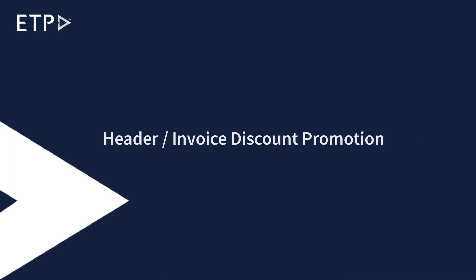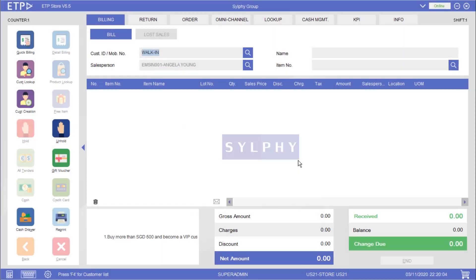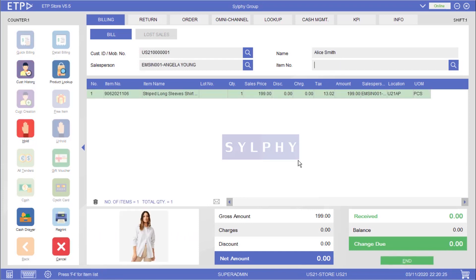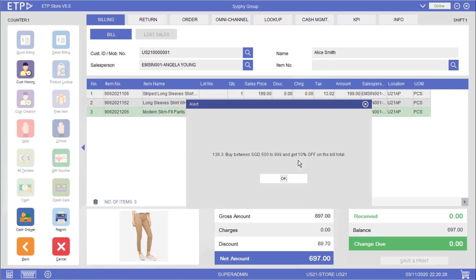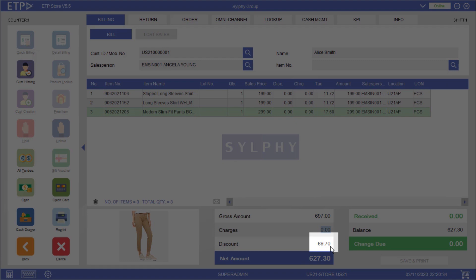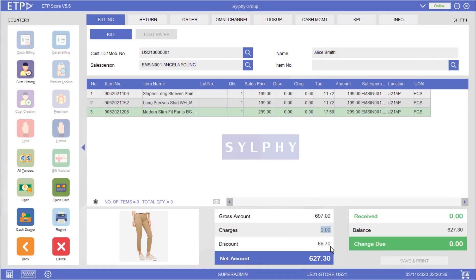Header Invoice Discount Promotion. There are a few scenarios where a header or invoice discount promotion can be executed in ETP Storefront. In the first scenario the system will execute a header or invoice discount promotion when our customer Alice Smith is buying between $500 to $1,000 in her bill. As you can see a 10% discount has been applied to the bill total.